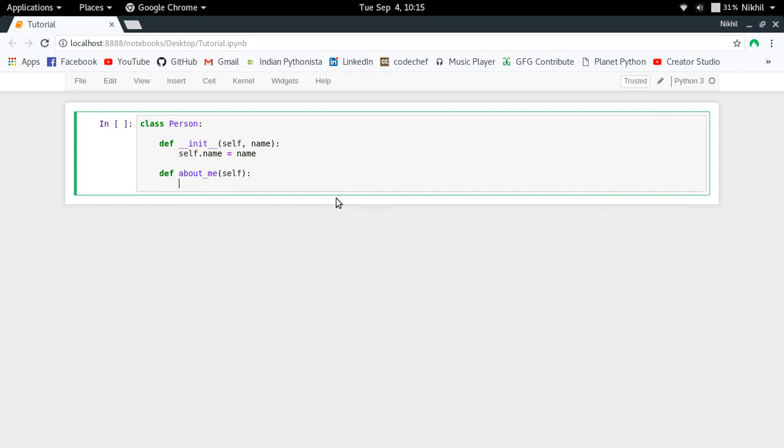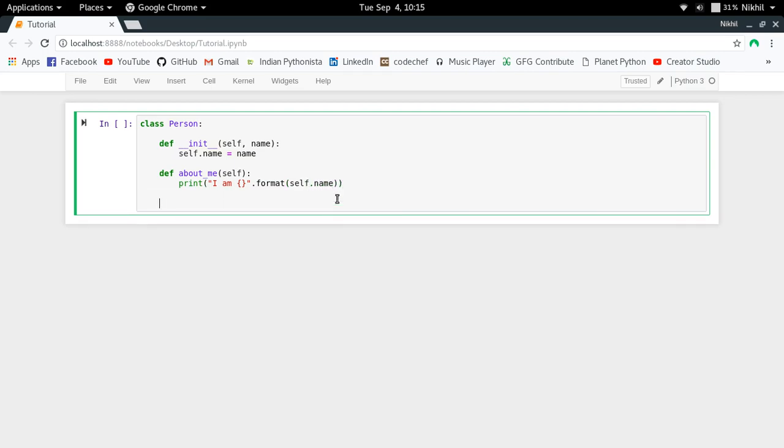Then I have a function called about_me in which I take the reference to the object, which is self, and then I just print 'I am' with this.format where I pass self.name. So that's it, this is my about_me function.